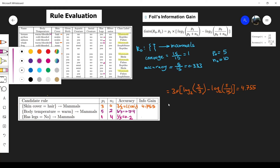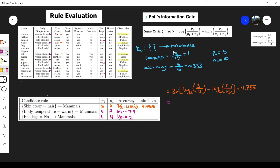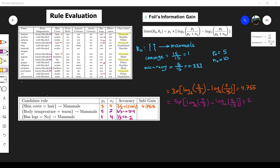For the second candidate (body temperature=warm): p1 is 5, multiplied by log base 2 of (5 divided by 7), minus log base 2 of (5 divided by 15). This gives us an information gain of 5.498.